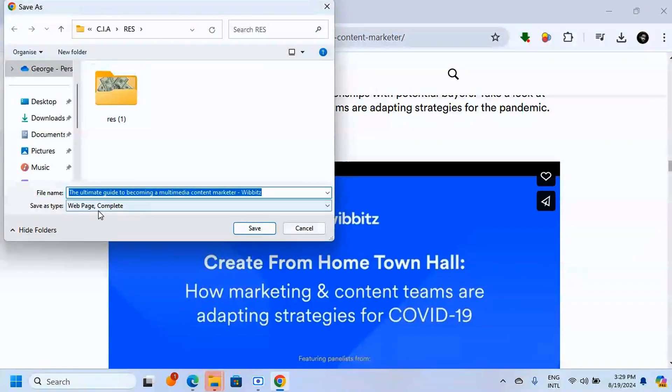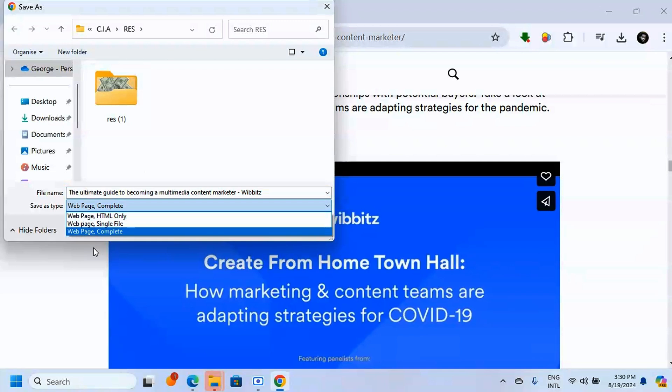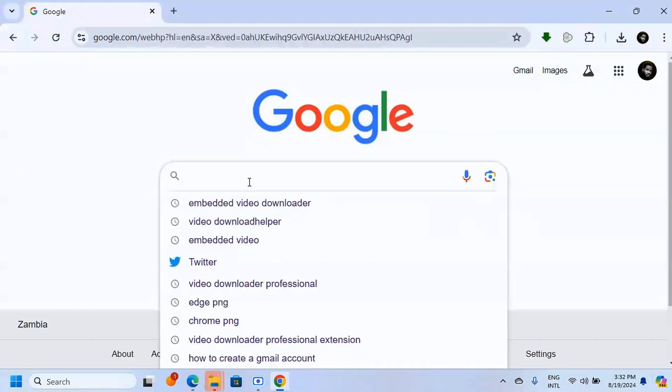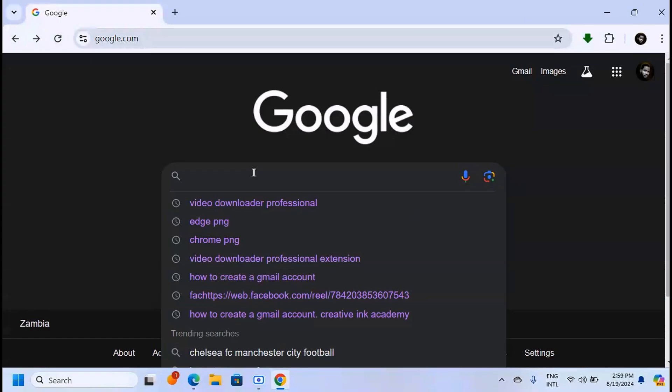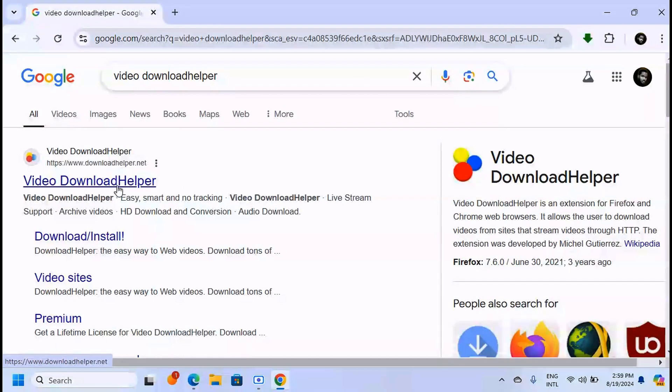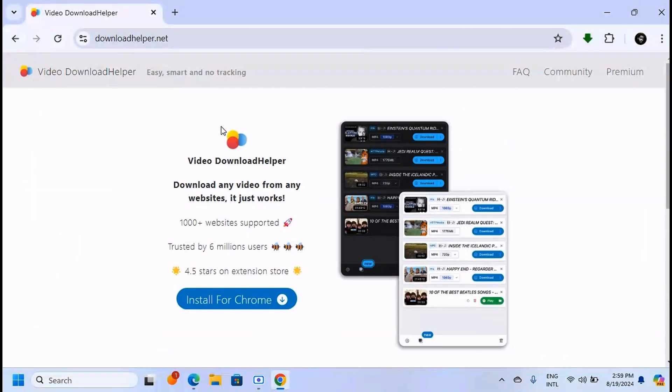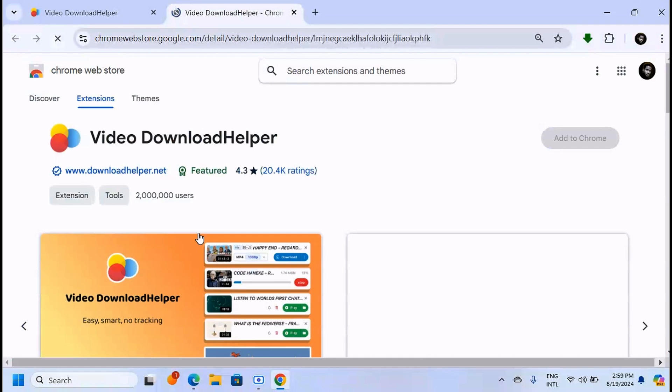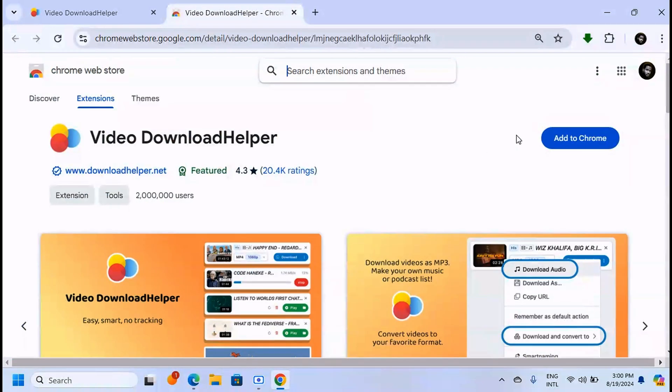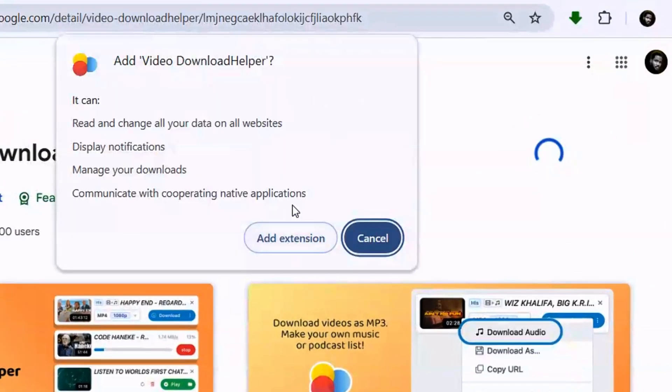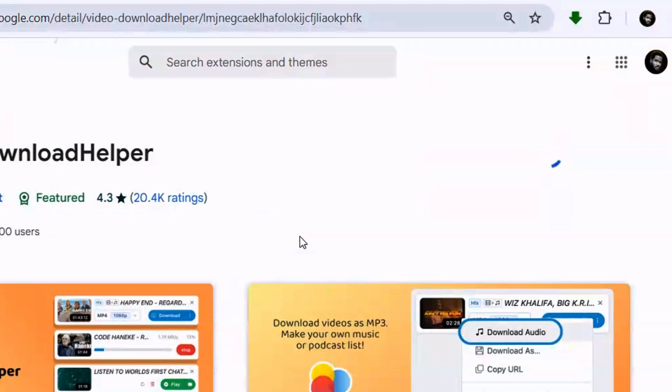Visit Google and search for 'Video Download Helper' and click on the first link. As you can see down here, click on 'Install for Chrome.' This is a Google Chrome extension, so click 'Add to Chrome,' then click 'Add Extension.'